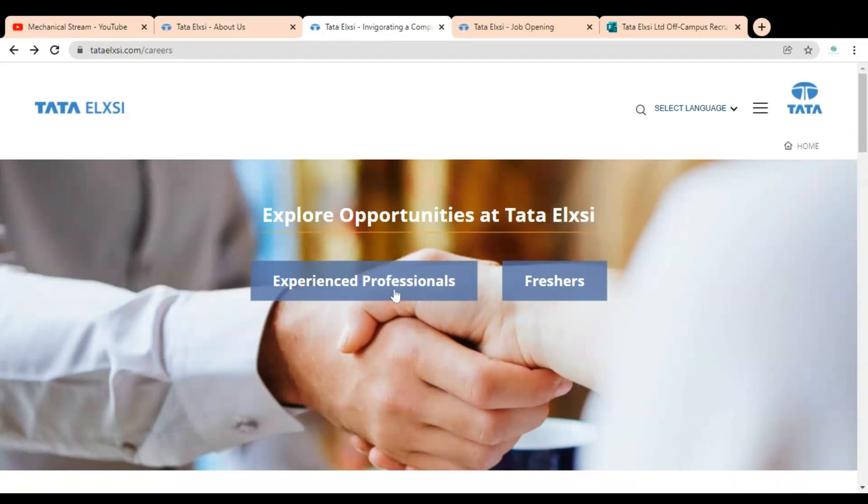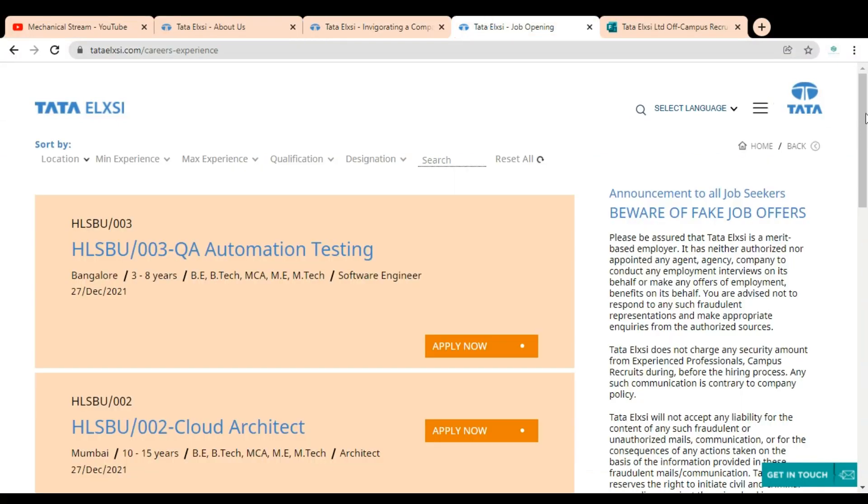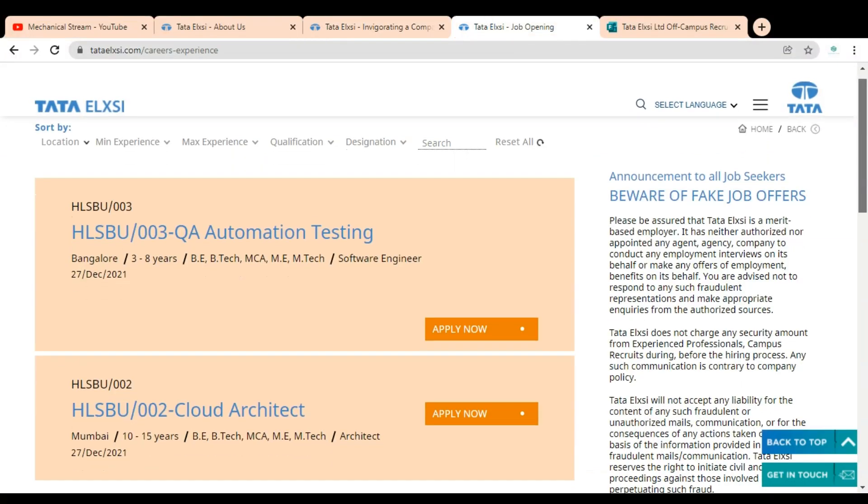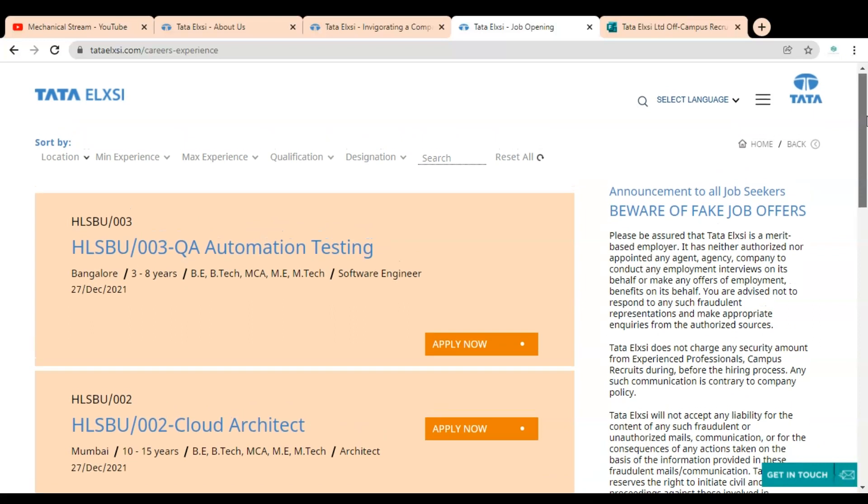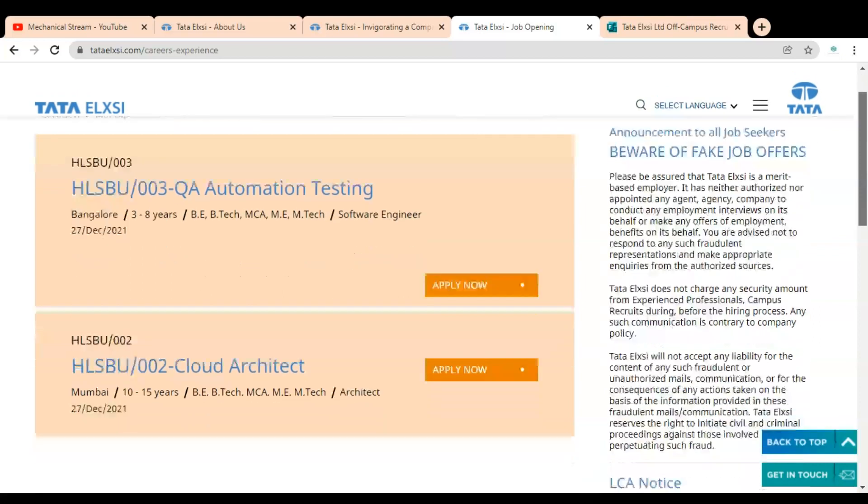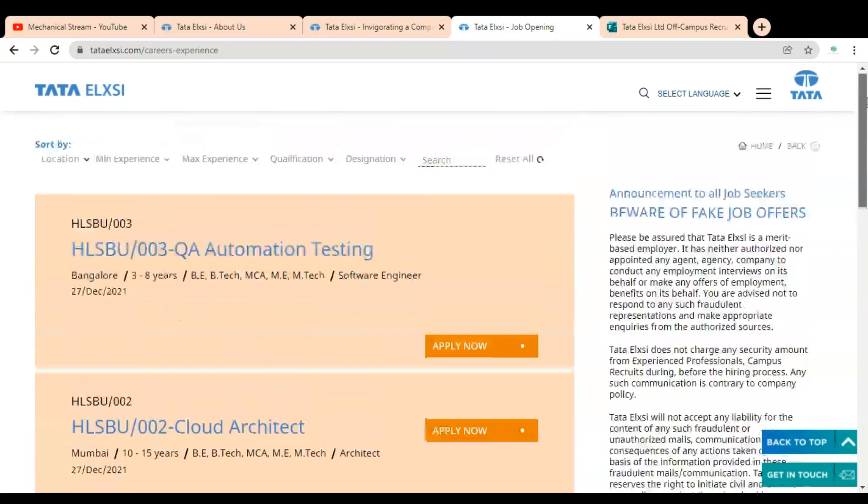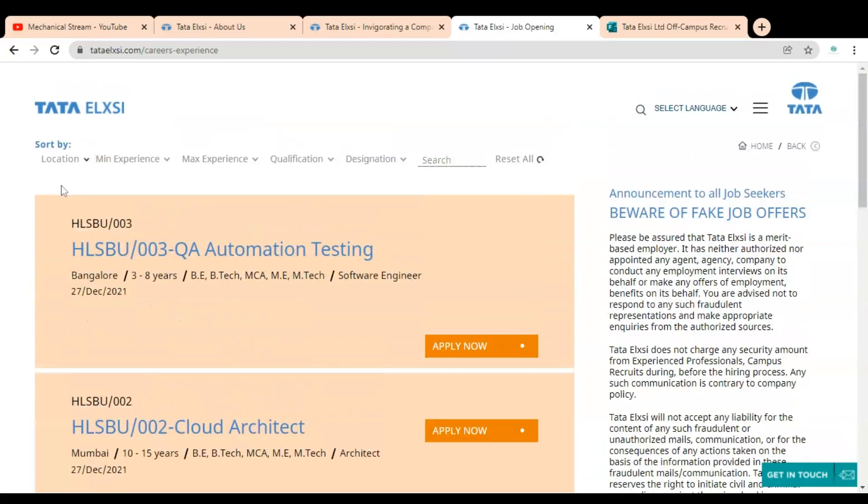Once you click, this type of page will open. On the left hand side you can see various types of job openings are given. On the top you can see various types of filters are given like location, minimum experience, maximum experience, qualification, and designation.